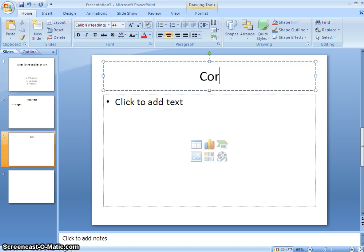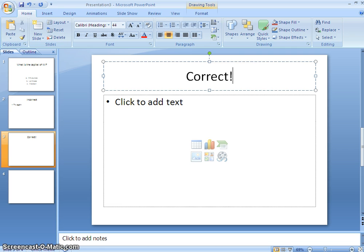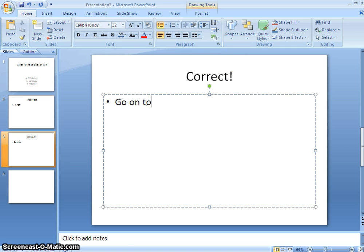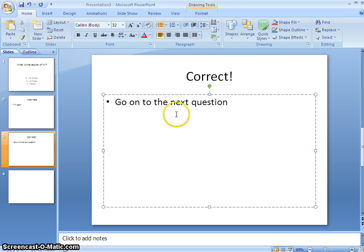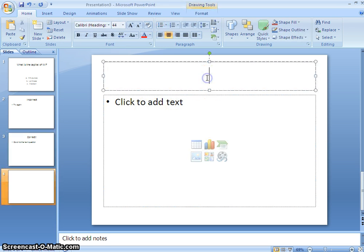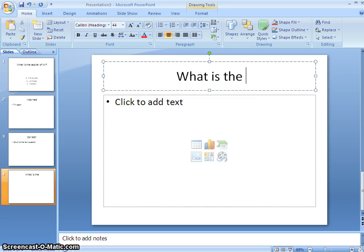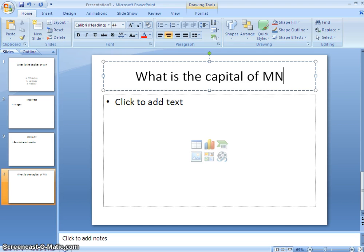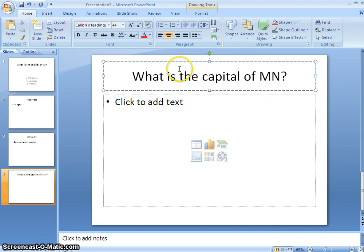Maybe I'll say correct answer, go on to the next question. And then the next question I'll set up, what is the capital of Minnesota?